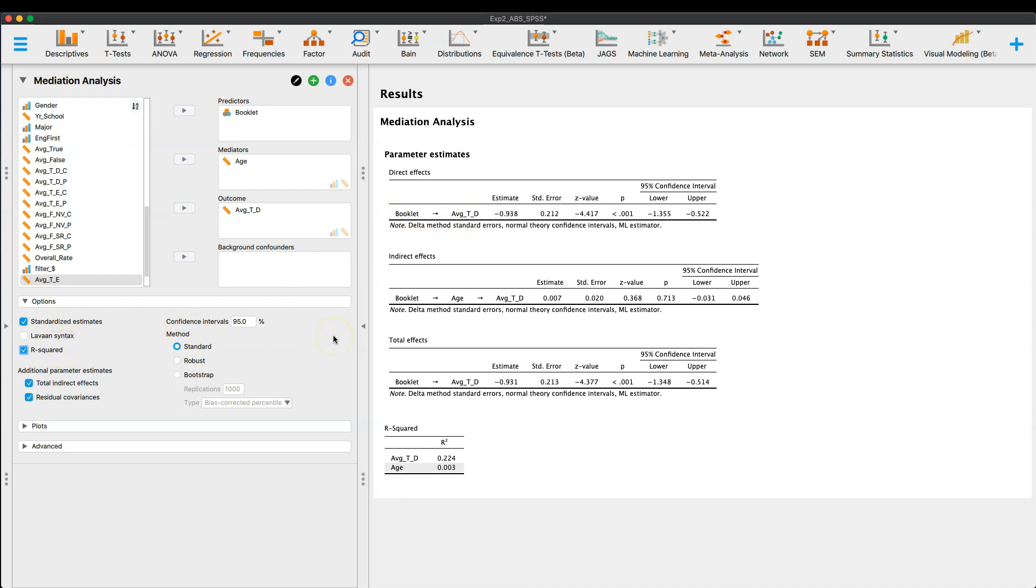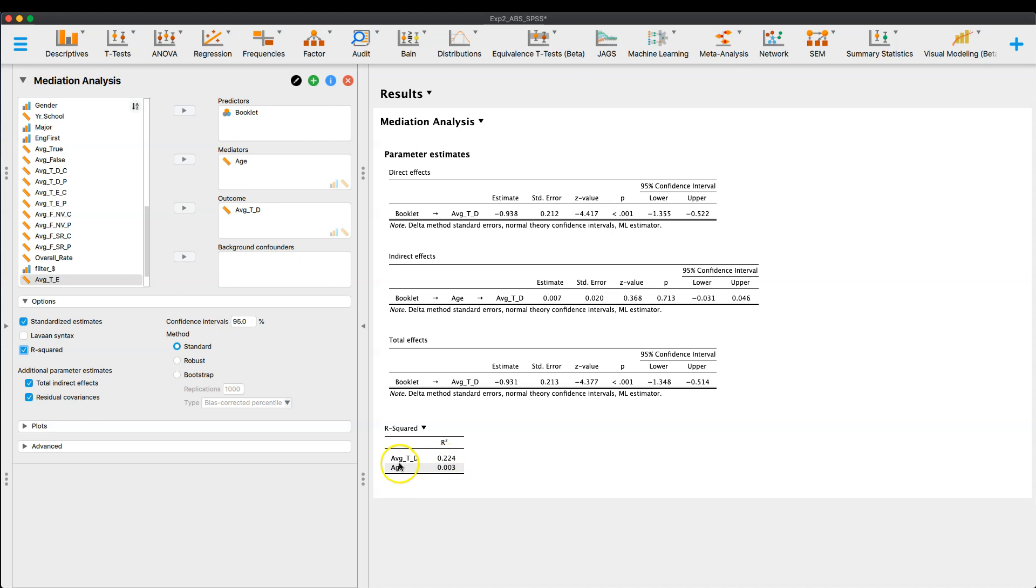You can also get your R squared for your two, essentially your continuous variables. So booklet is a categorical variable. So we get R squared for our two continuous variables. And we can see that R squared for the definition acceptance rates is pretty decent. And then age is non-existent.